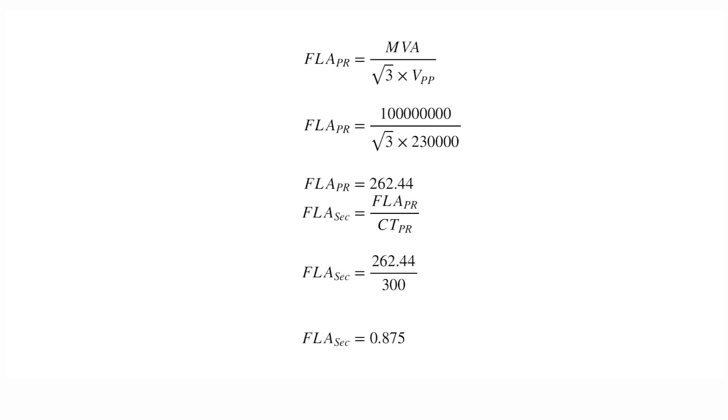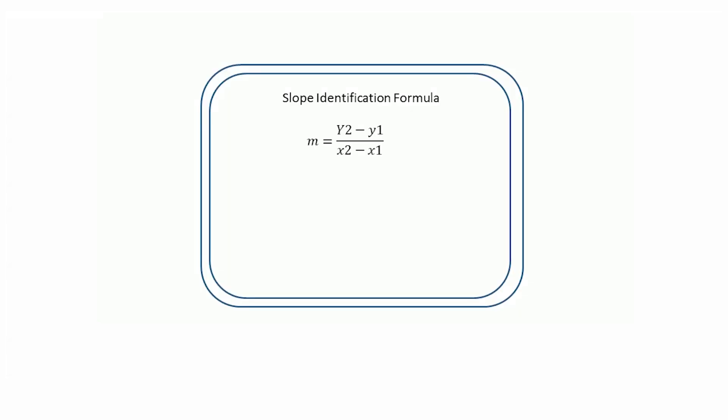The slope can be identified using the formula M equals Y2 minus Y1 divided by X2 minus X1. In the differential graph, X axis stands for restrained current and Y axis for the differential current.